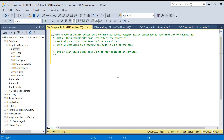Hello everyone, welcome back to the channel. Today's video is going to be very interesting. We are going to talk about the Pareto Principle and how we can implement it in SQL.